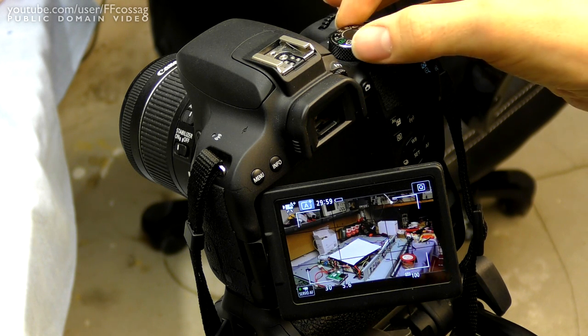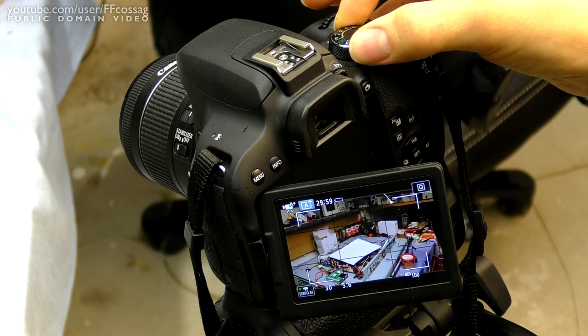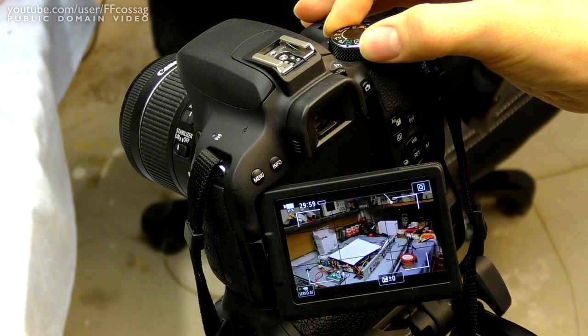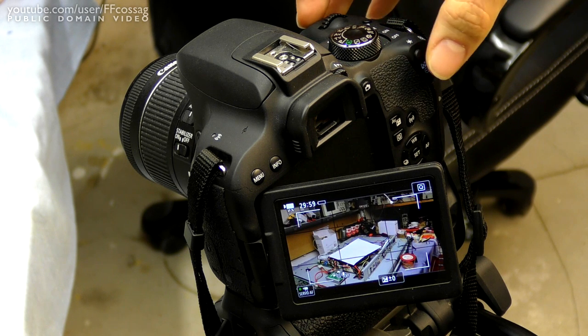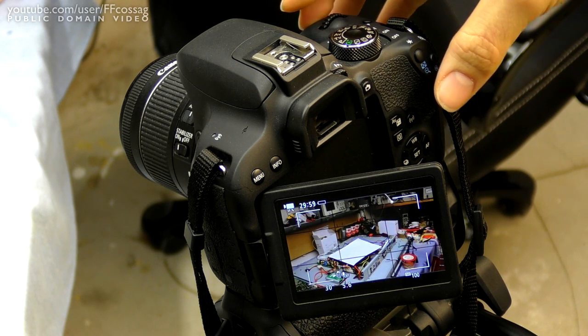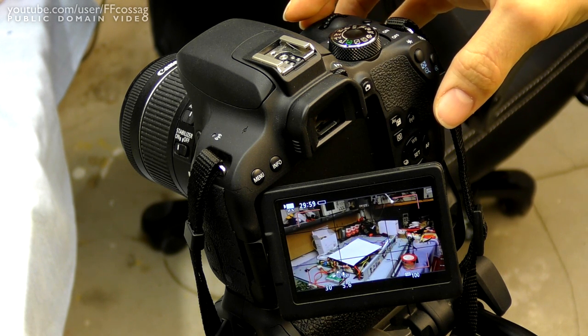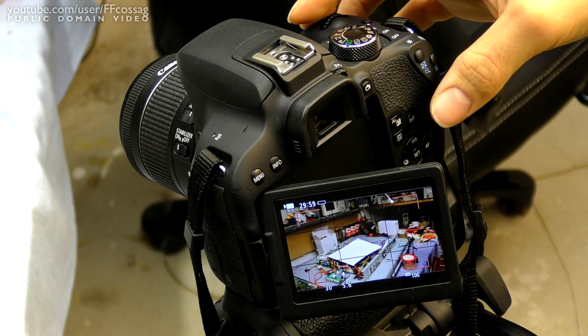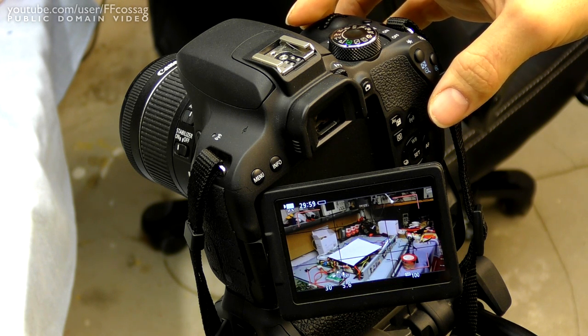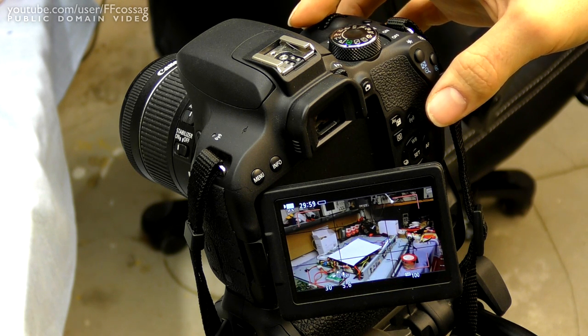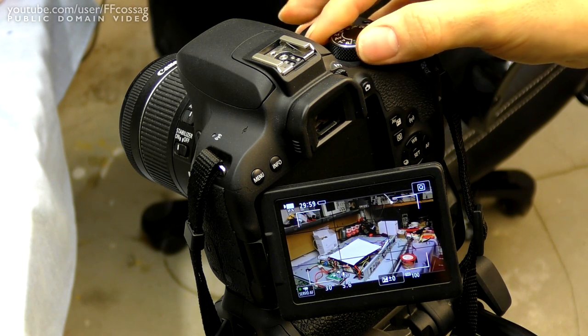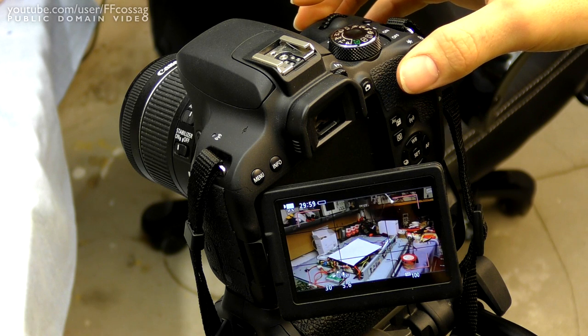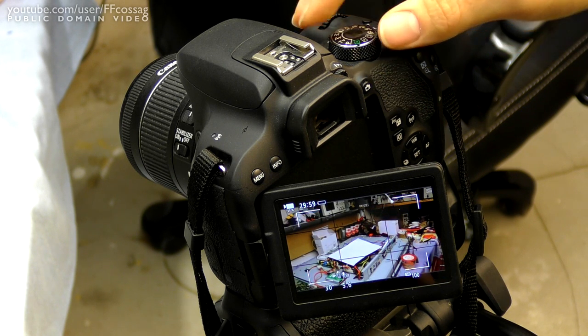However, if we just flip this dial over to P and do the same thing, yeah, autofocus hunts but fails. It ultimately fails to focus in programmed auto or any of these semi-auto modes and manual as well.